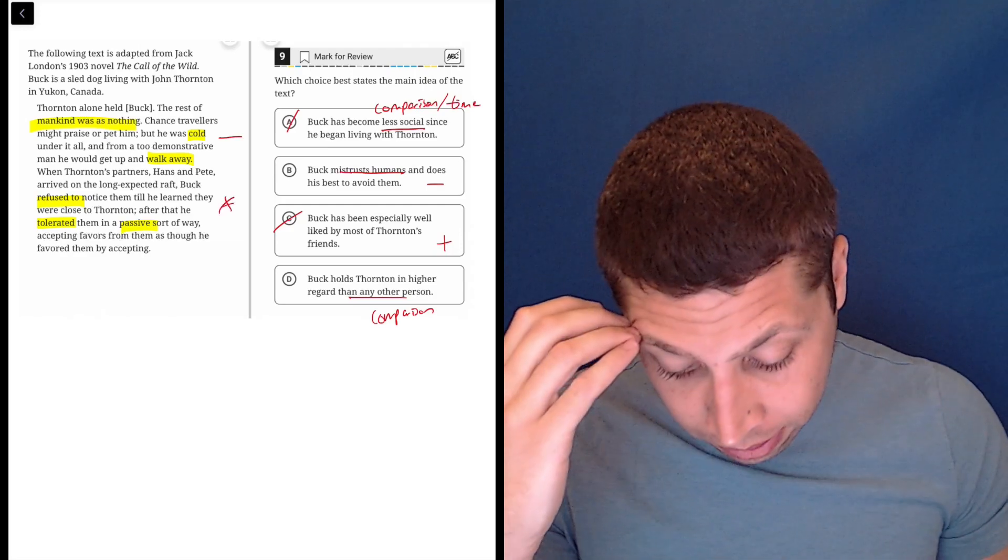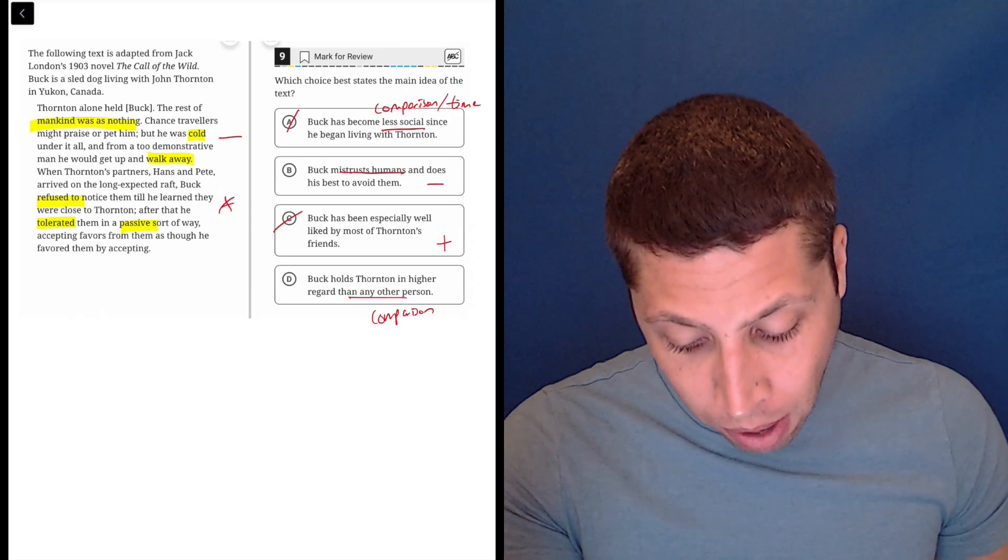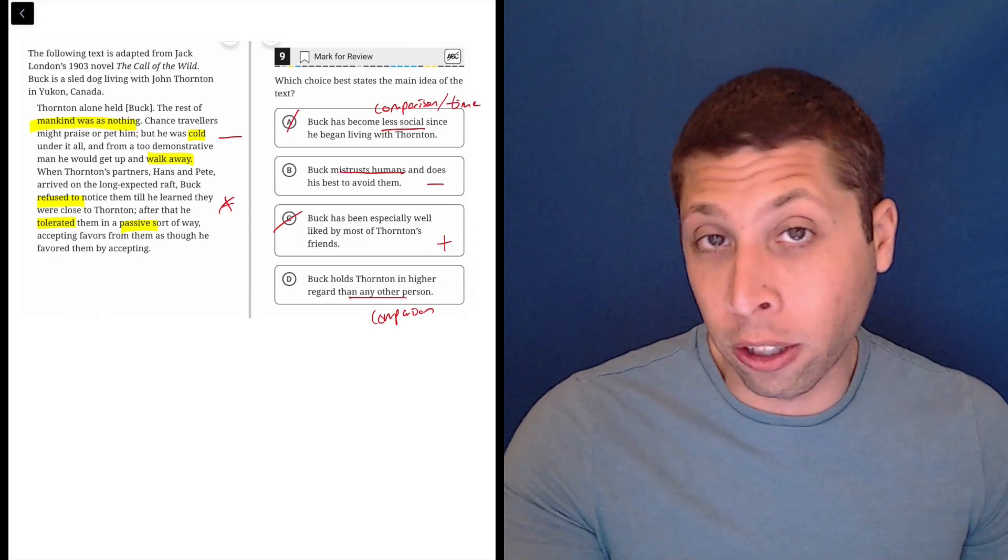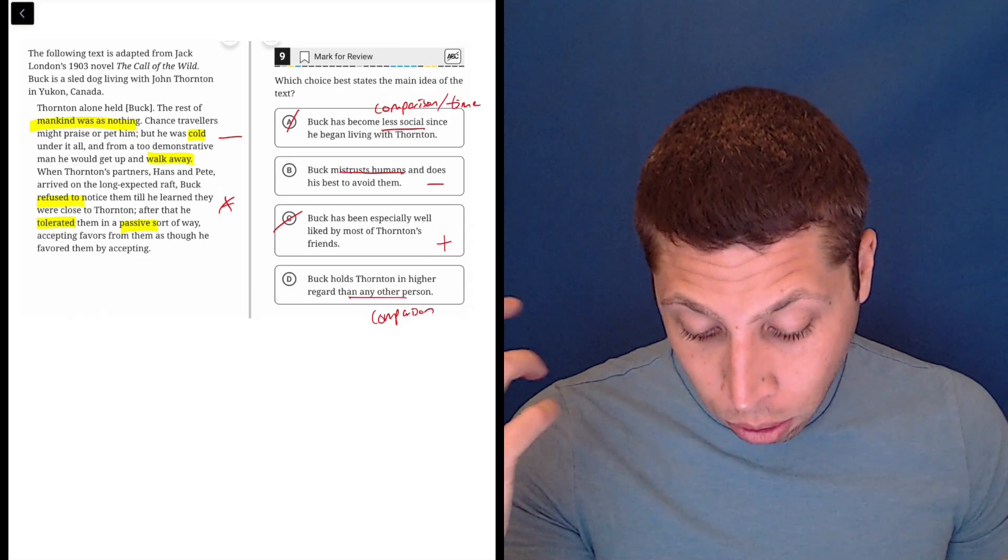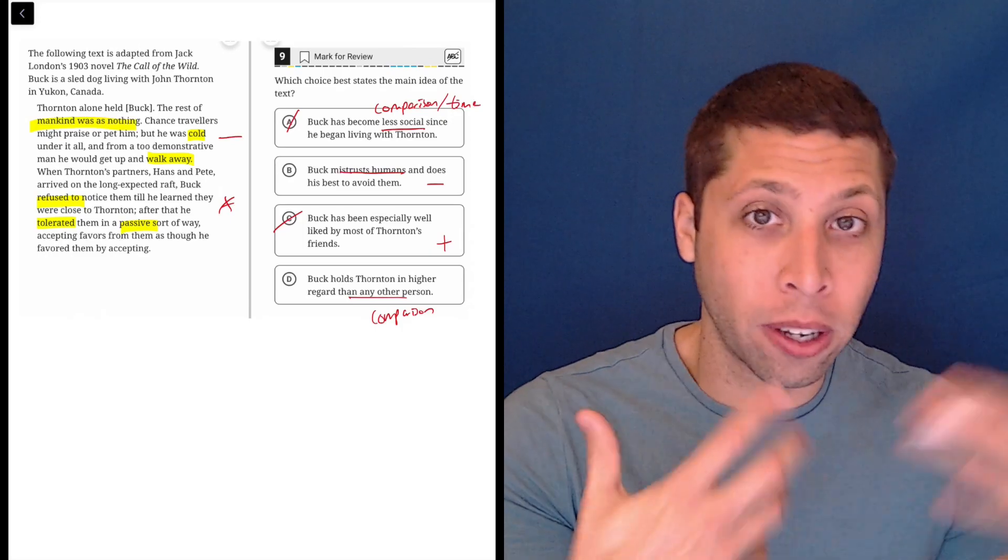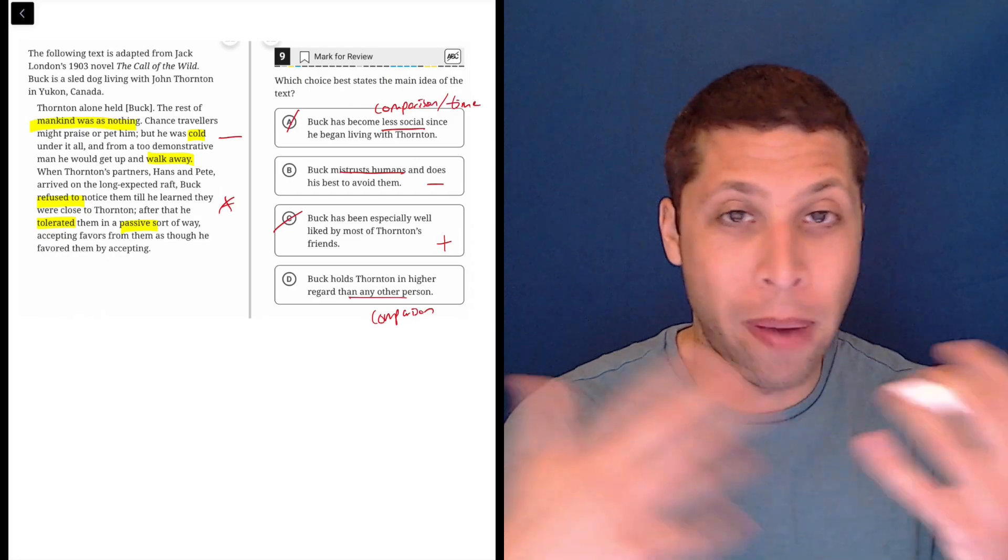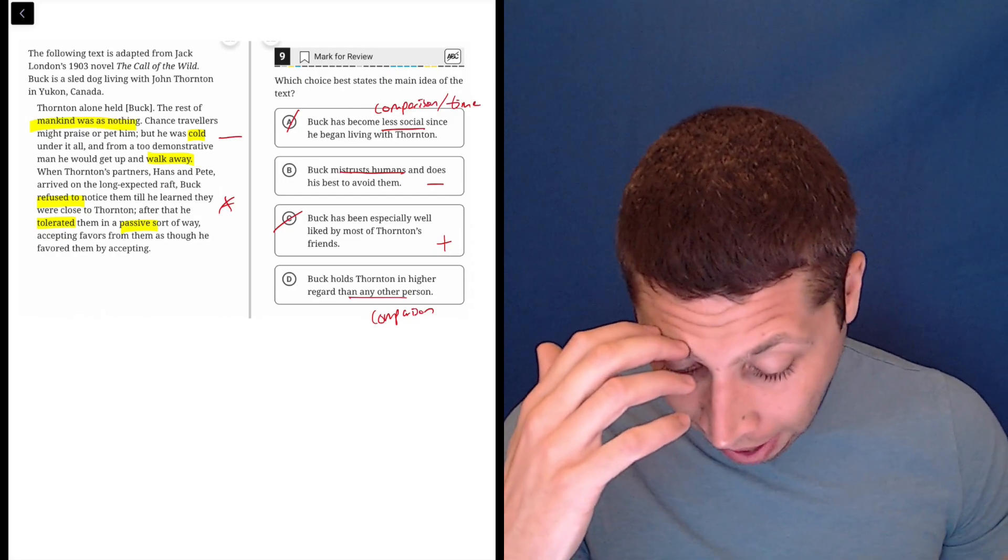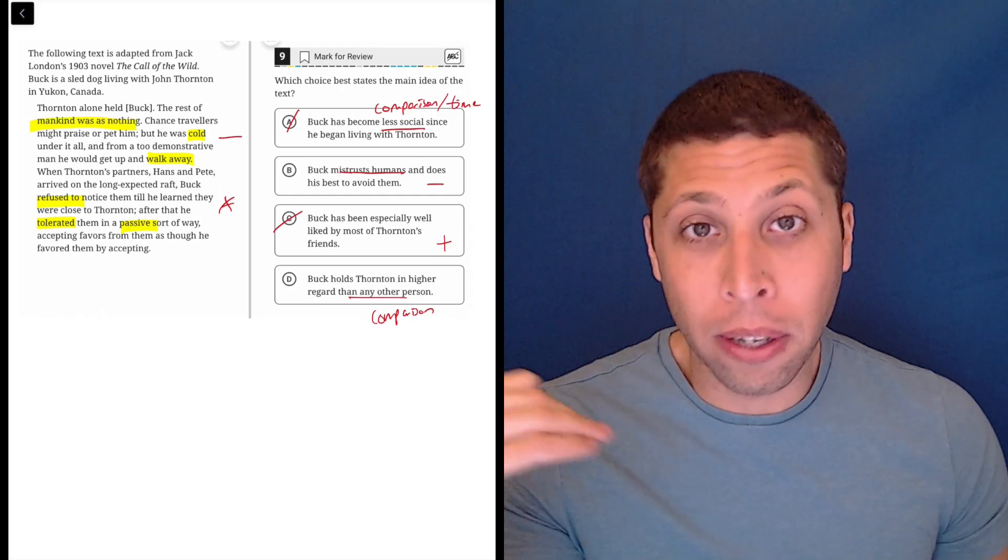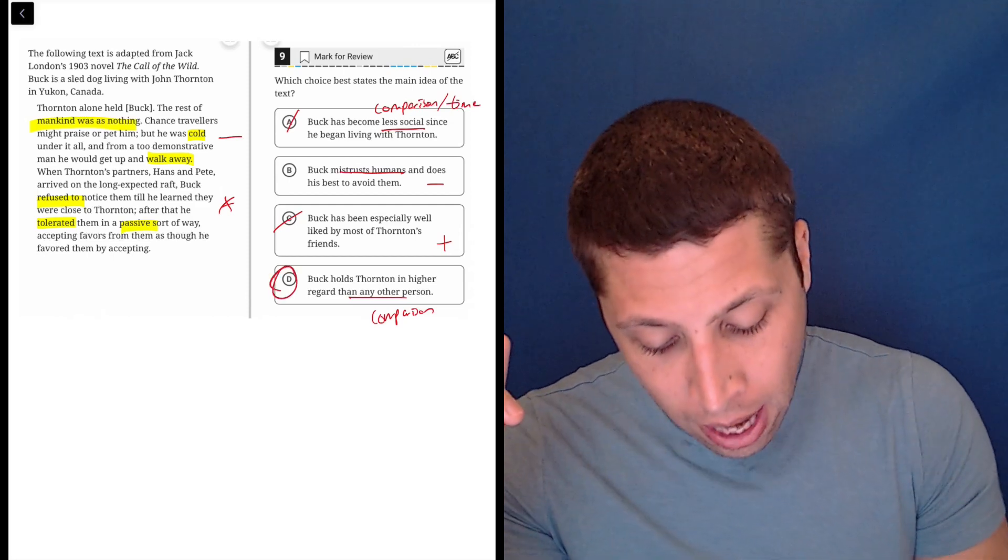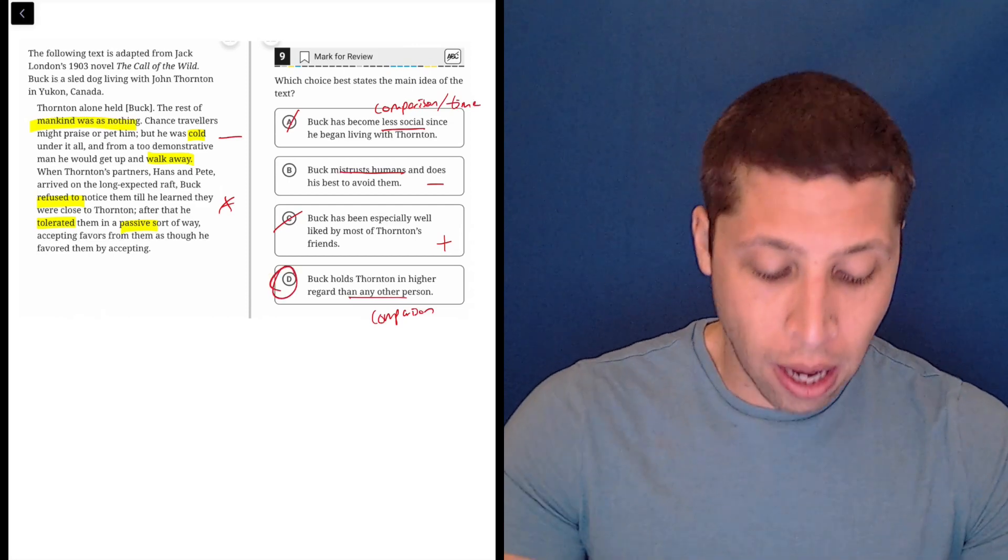So Thornton is the only one and then everyone else is nothing. So that seems fine. It says when Hans and Pete arrived, Buck refused to notice them until he learned that they were close to Thornton. So it seems like Thornton is kind of giving the dog some sort of companionship, and it does put Thornton in some higher position. D is it, D is the answer.